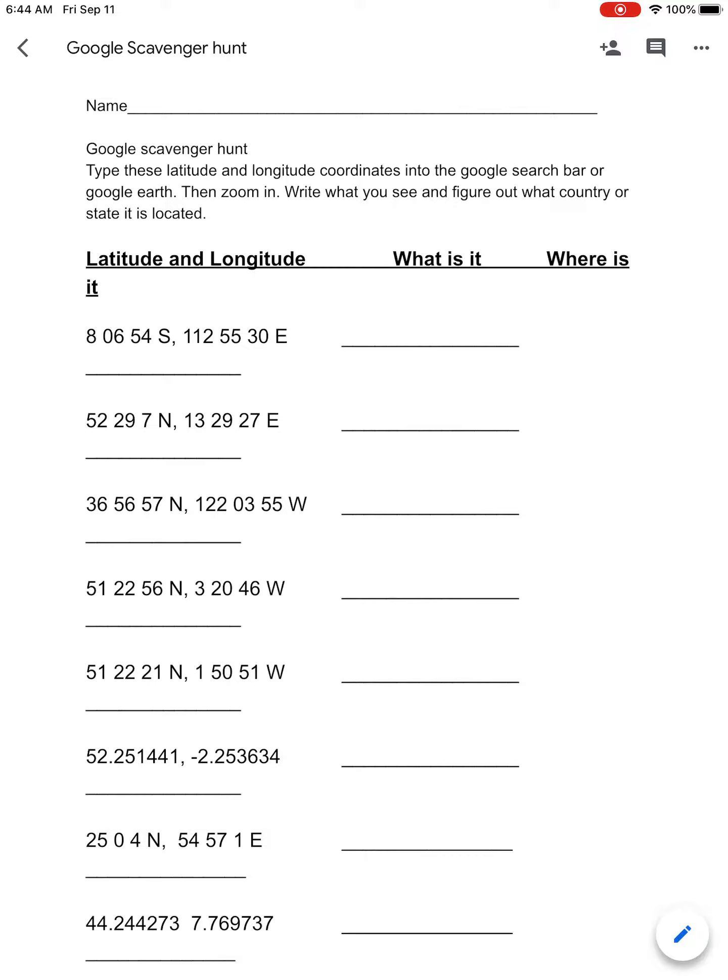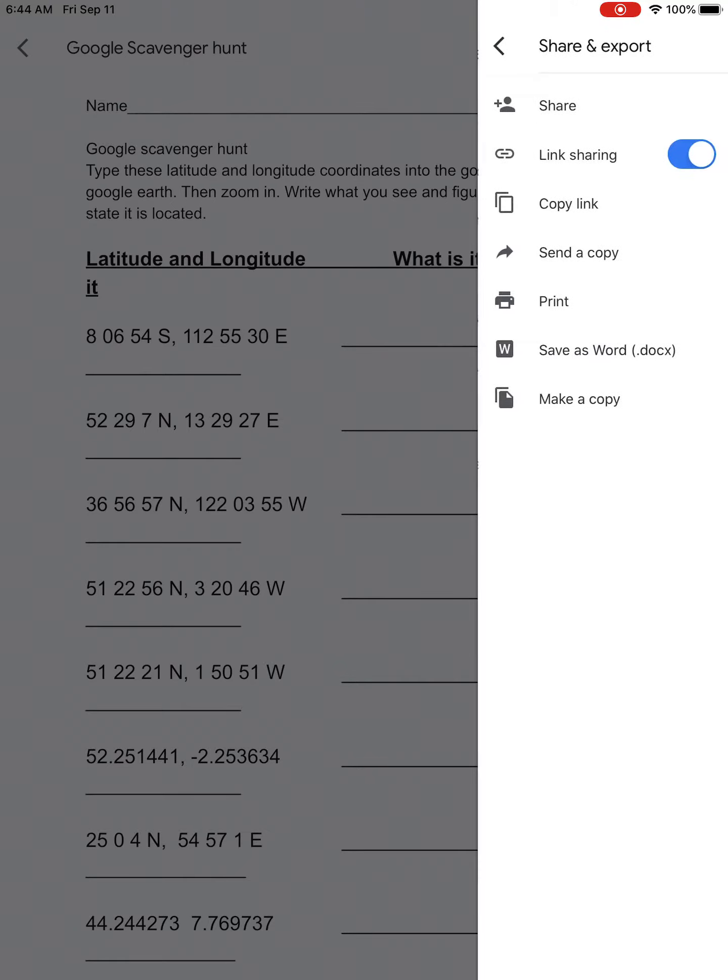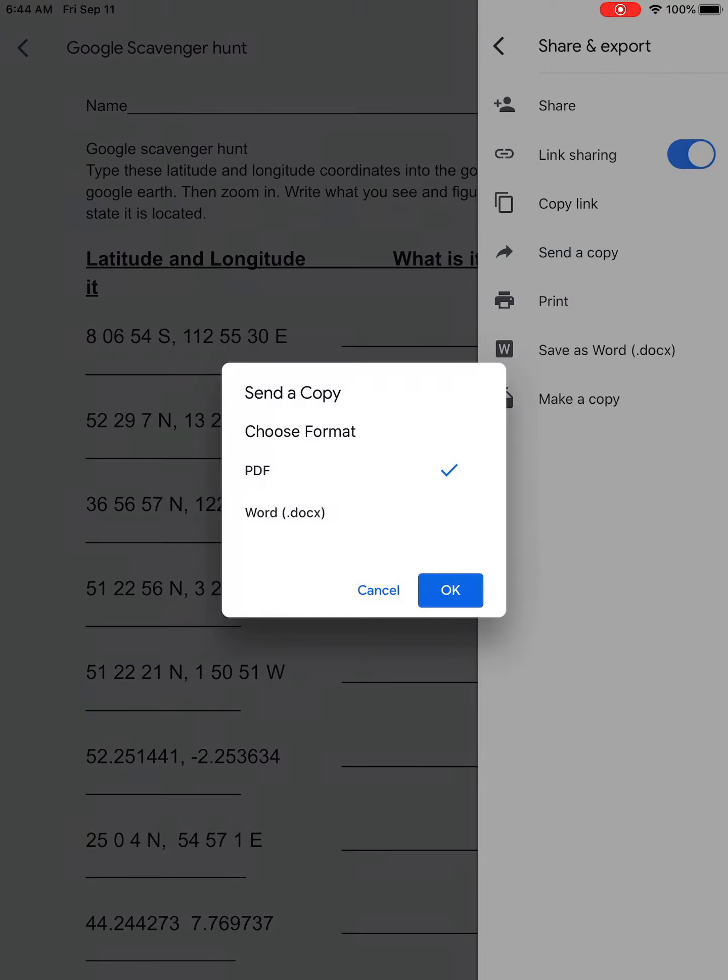So to turn an assignment once you've completed it, all you need to do is click the three little dots in the top right corner. We click on that, then you hit share and export, hit send a copy.